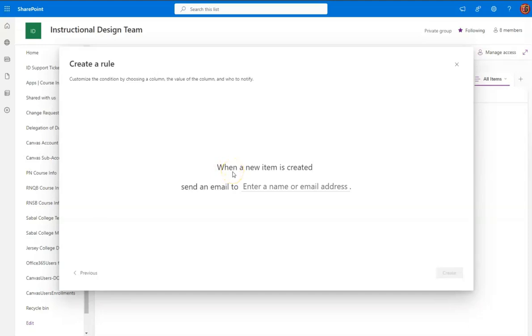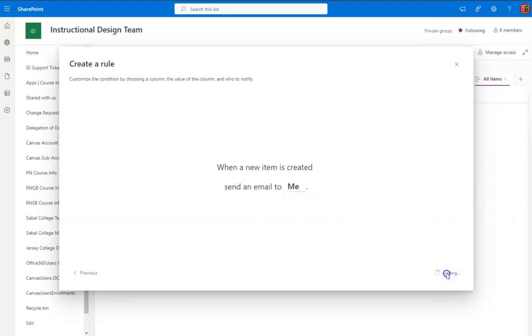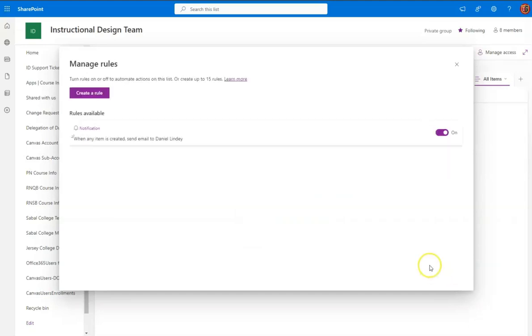So we will choose when a new item is created. A new item means a new entry. So when a new item is created, send an email to, and you could choose created by, modified by, or me. So I want to be informed, so I'll choose me. And click Create, and you'll see that it's on.